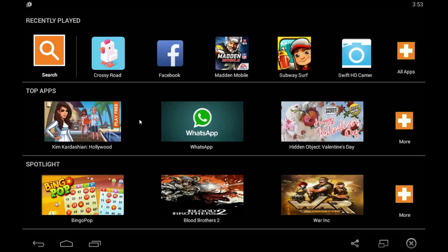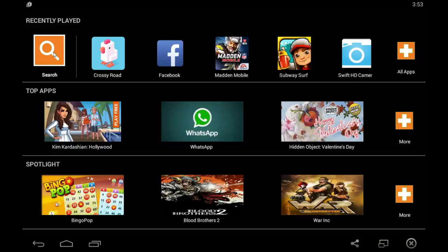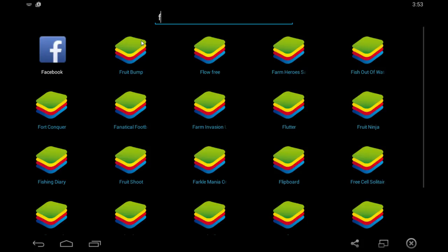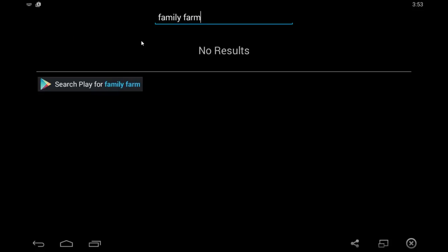I already have it installed, so I'm just going to go ahead and go straight to it. This is the Bluestacks homepage, which you'll get.